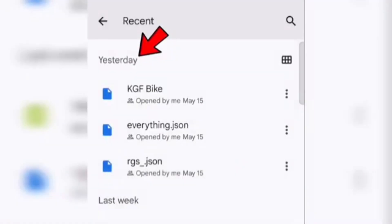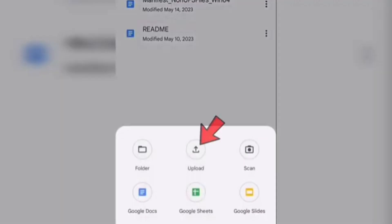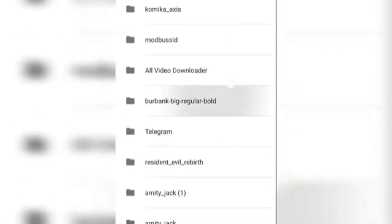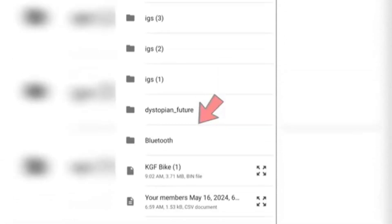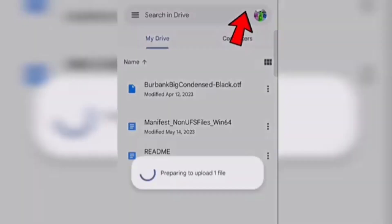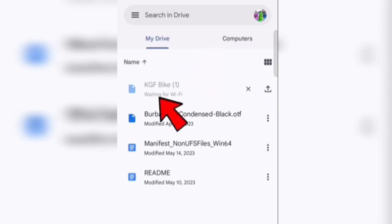You can use the KGF bike. If you have not followed, you can click on the Files, download the Files, and select the Files.